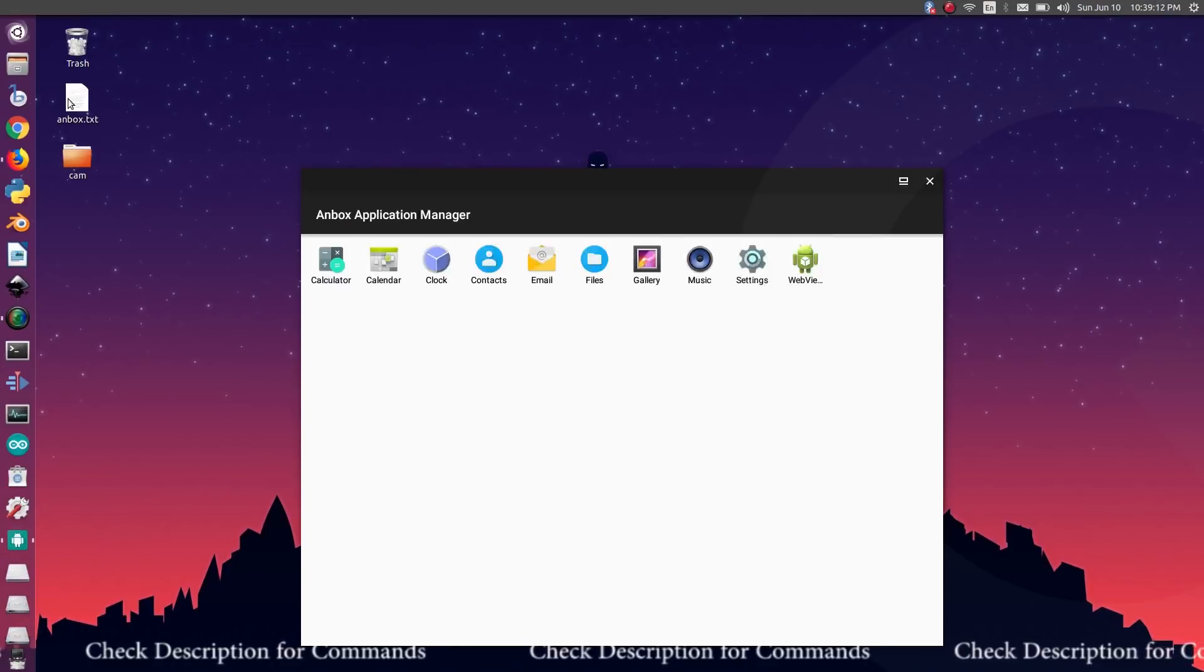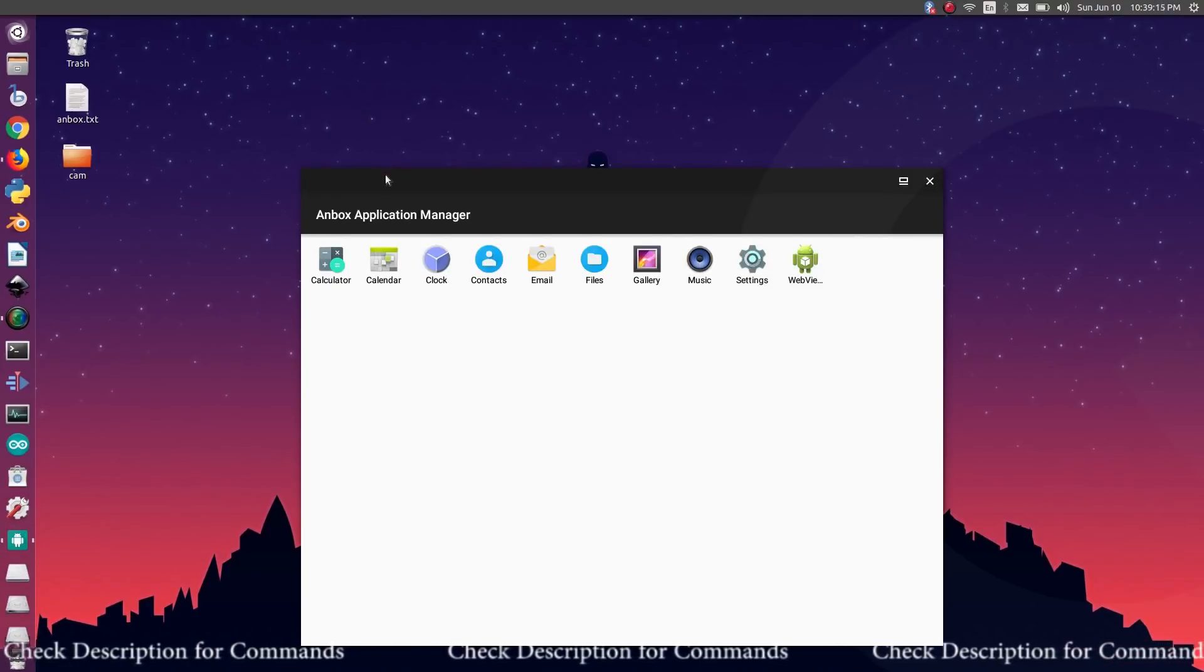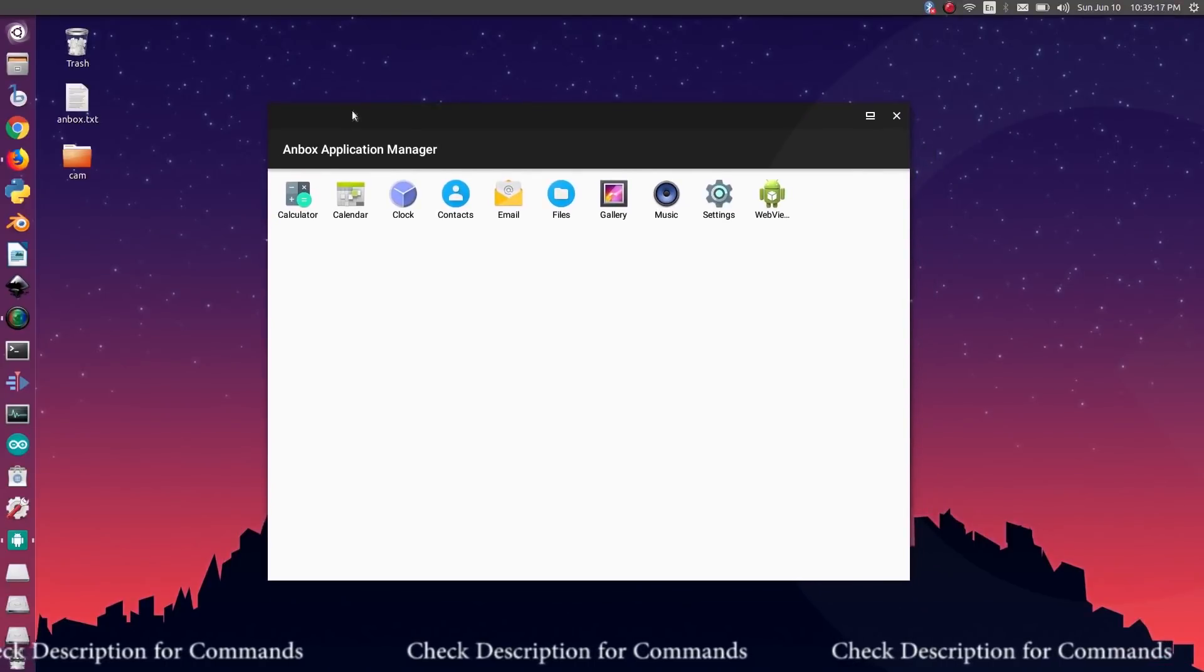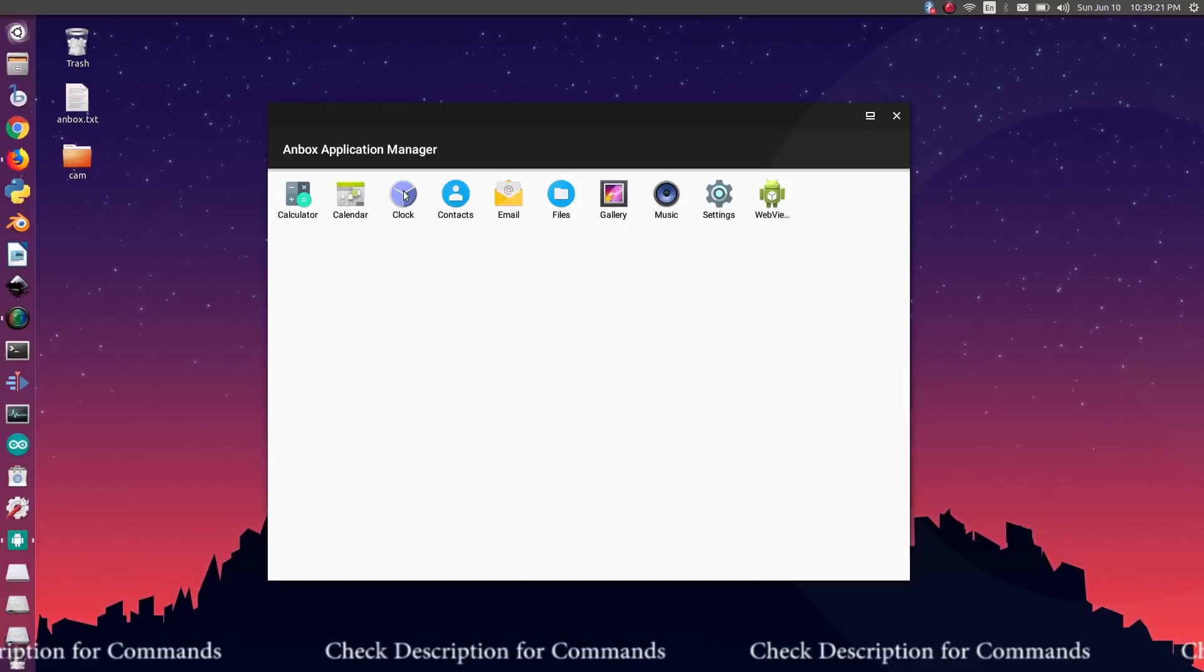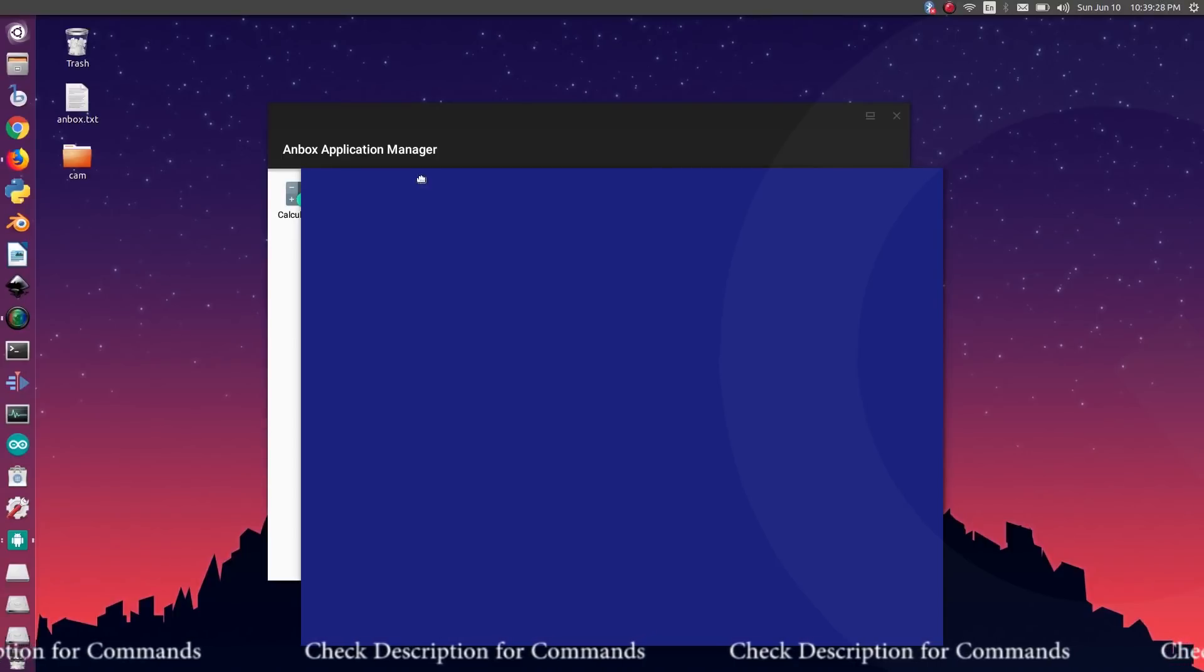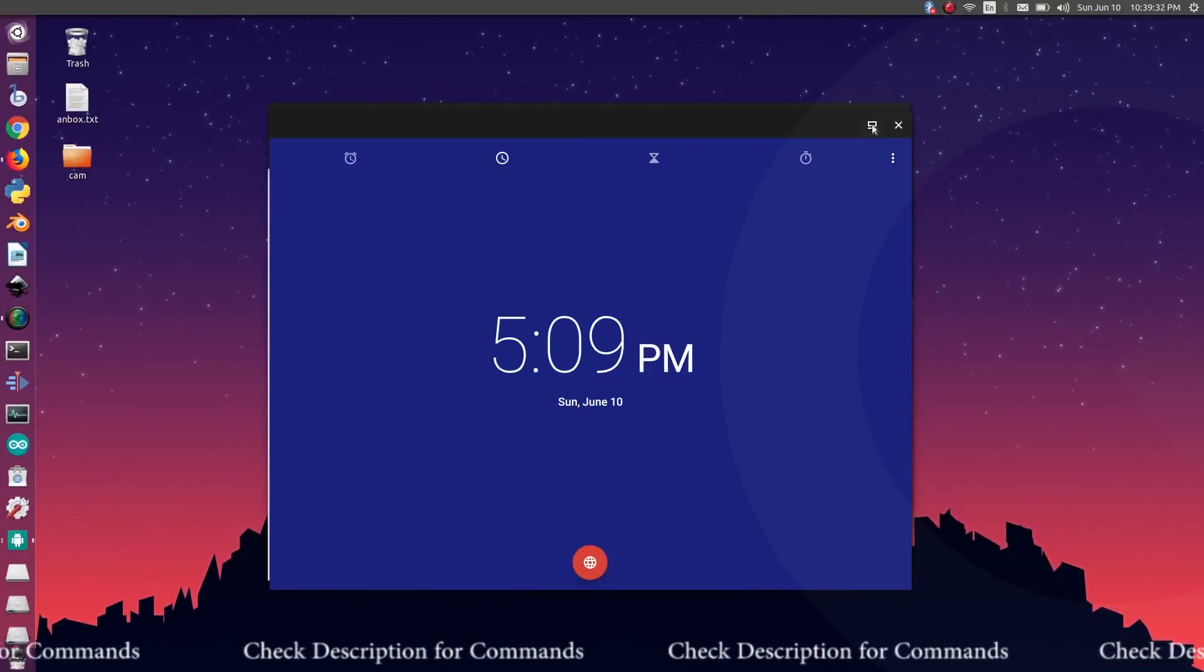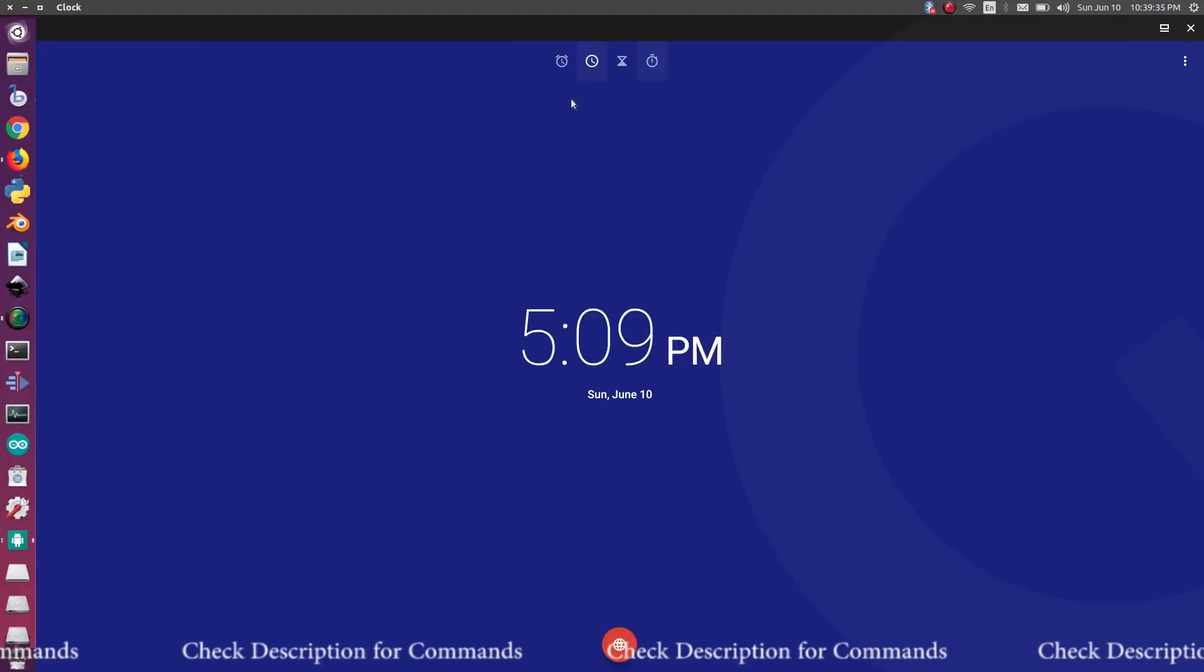Here you are. Some necessary apps like calendar, files, music, and settings are already installed. Click on clock to open the clock app. Looks like everything is working fine. Let's maximize and check some functions.